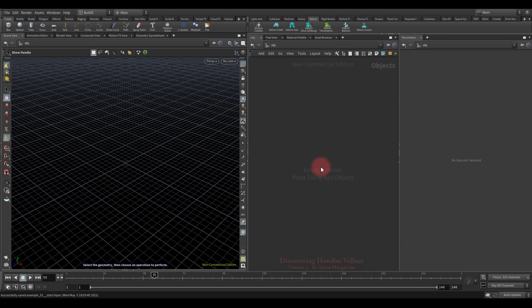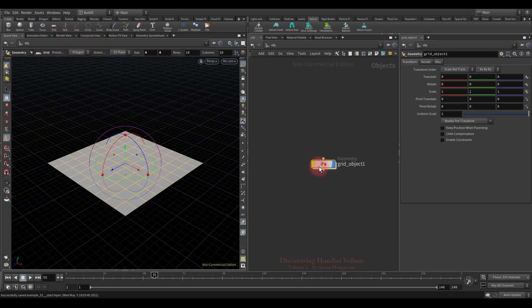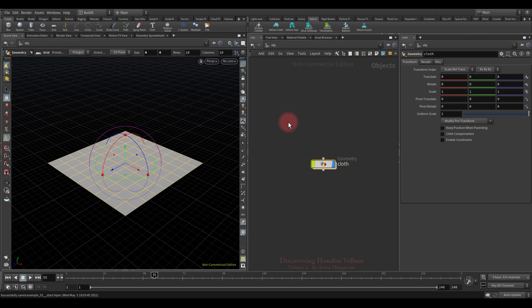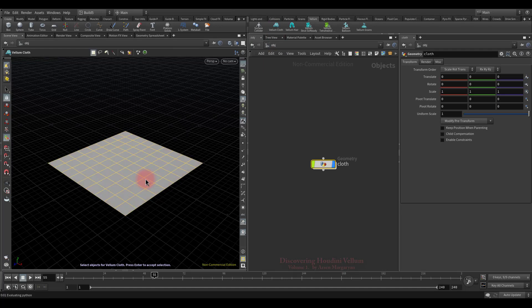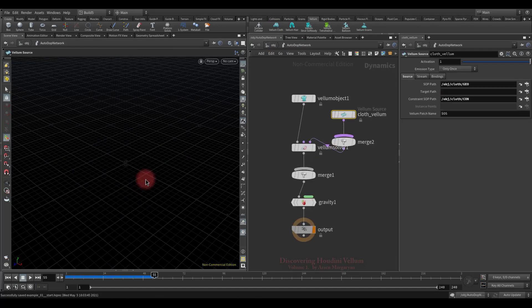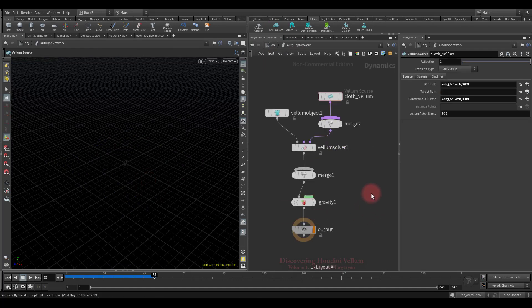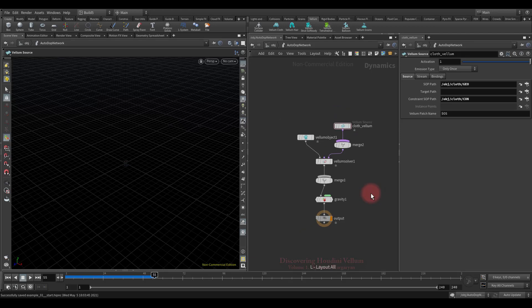Well, now let's create a very basic cloth setup. For this we need some geometry. I will use the grid. Let's call it cloth. To turn it into cloth, I will use the Vellum shelf tools. So, click on the Vellum cloth icon, select geometry, and press enter. That's it, Houdini has created a dynamic network for you, and this is how it looks like the simplest cloth setup in DOP.